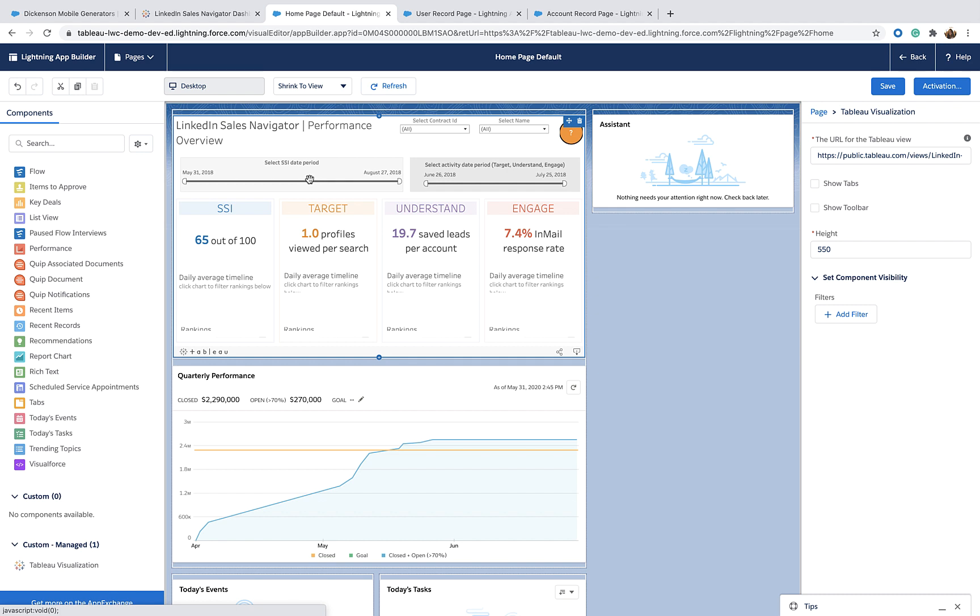Once I have it dragged and dropped, I can see a Tableau visualization from Tableau Public. It's there to show me an example of a Viz embedded in Salesforce and let me know that things are working.